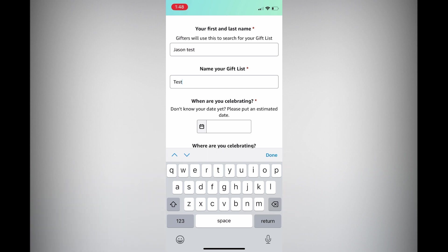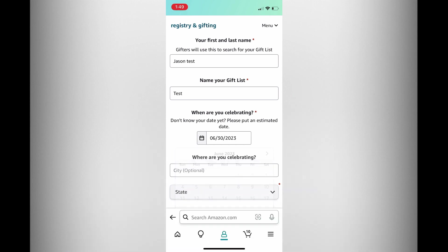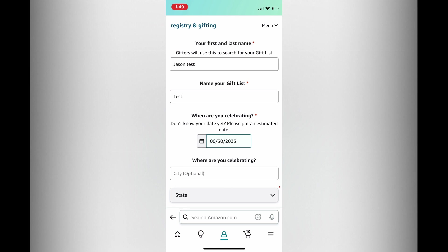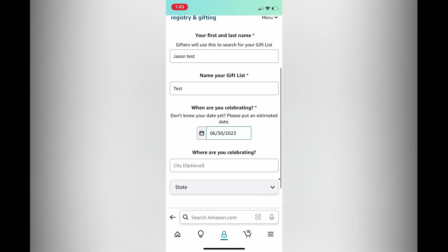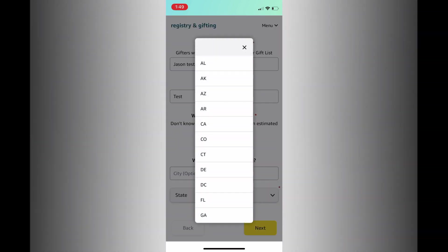Then it asks when are you celebrating. If you don't know your date yet, please put an estimated date. You're going to tap on the box — let's say I'm celebrating my birthday on the 30th of June. Then it asks where are you celebrating. You can enter the city and state if you want; it is not a must.